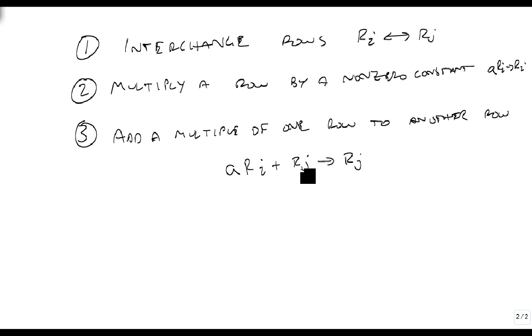These are the three things you can do when using row operations. These are the three basic row operations that you need to know.